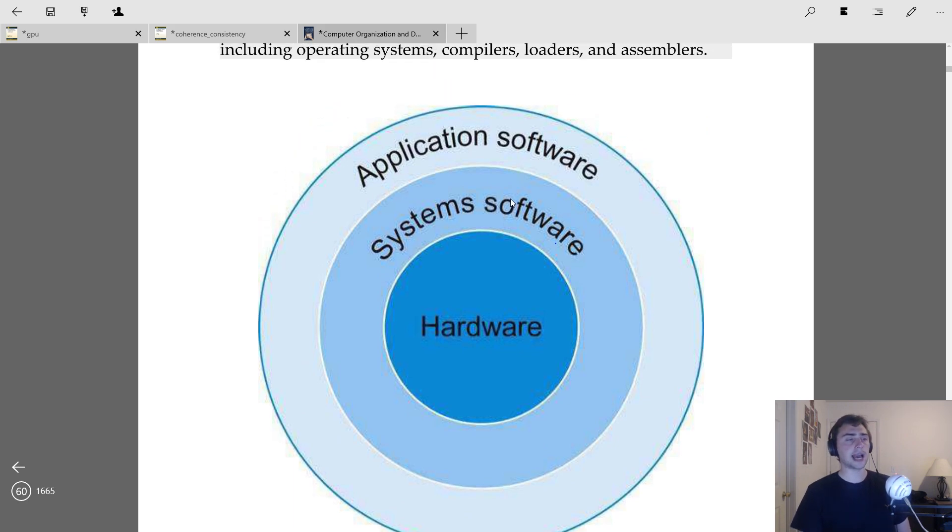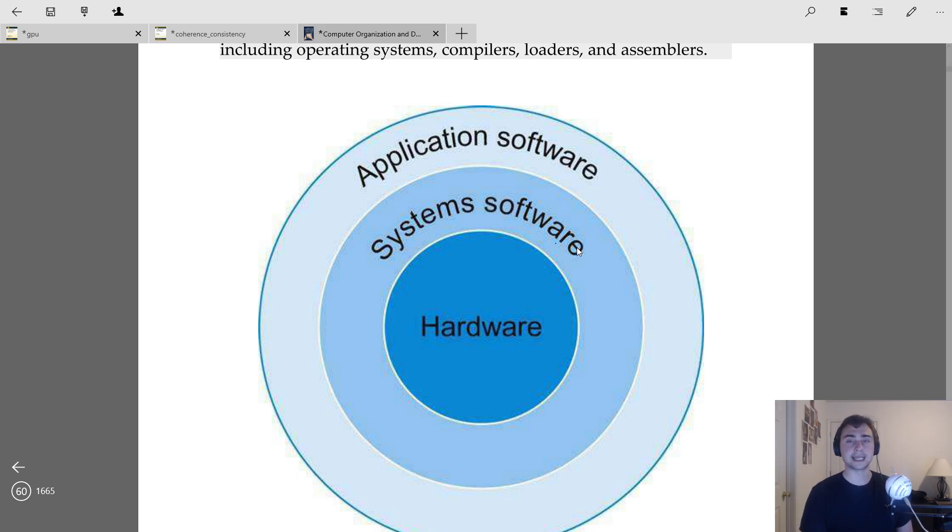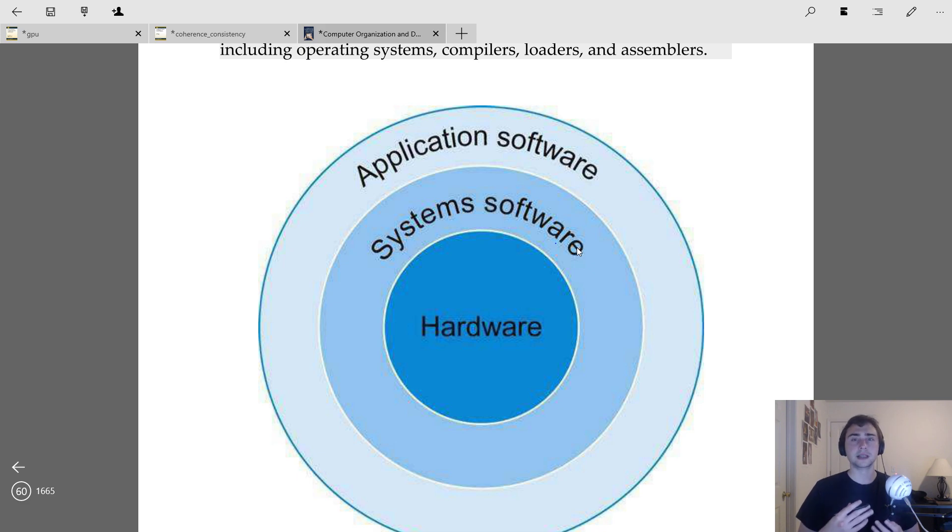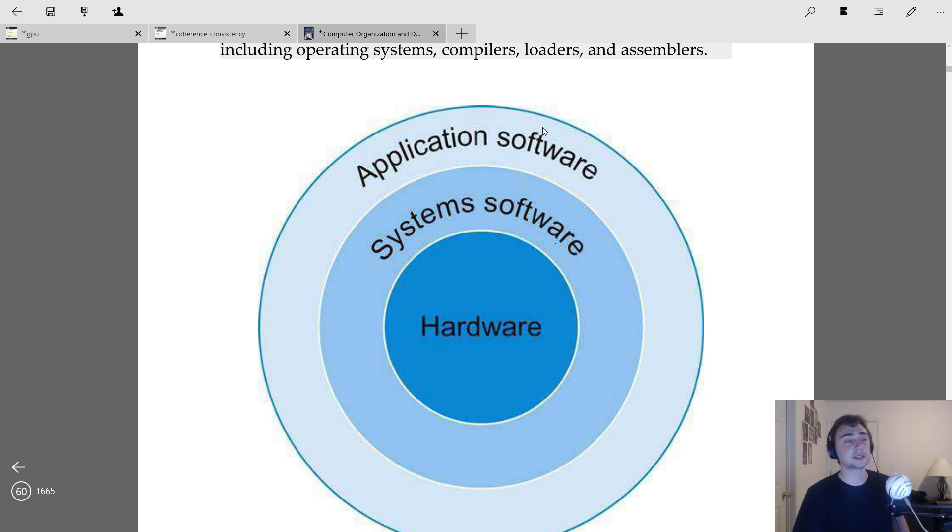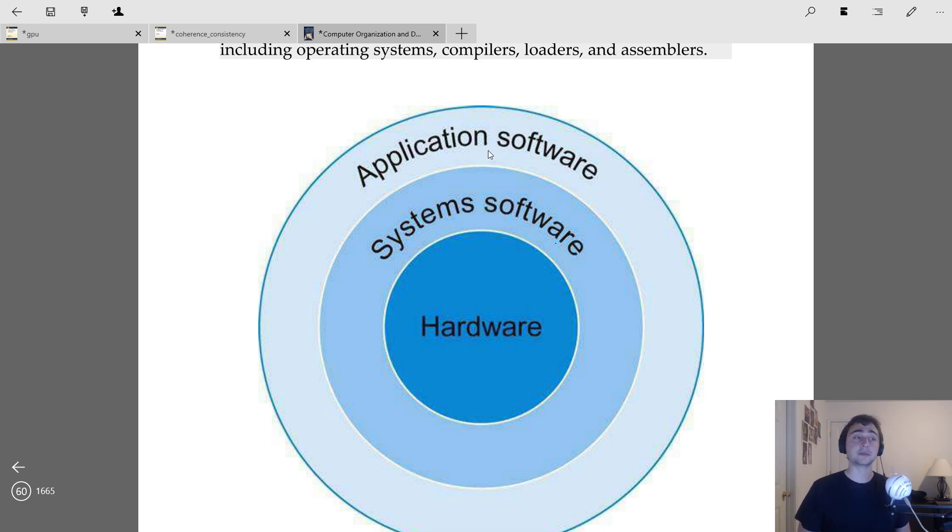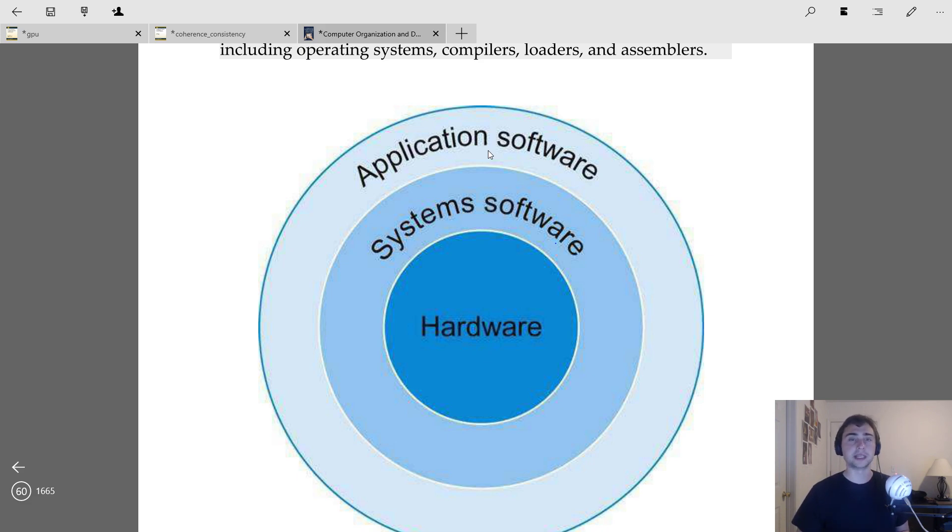Likewise, certain users shouldn't be allowed to read certain files. So we have to protect that as well. And how we interact with the operating system is through system software, which use system calls. But the key thing is, while the operating system has to worry about actually interacting with the hardware, system software just has to worry about a nice clean interface of system calls. And likewise, application software doesn't have to worry about using these system calls, it has itself a nice clean interface to interact with.